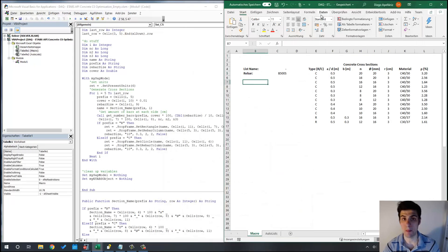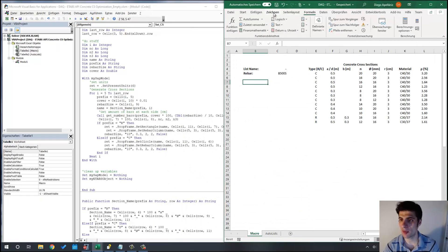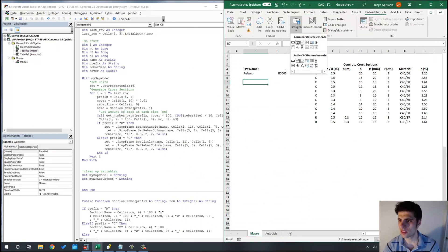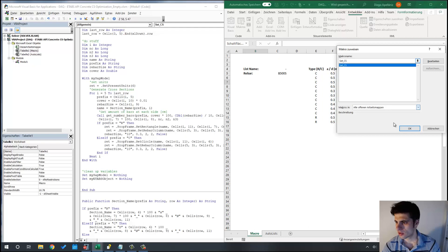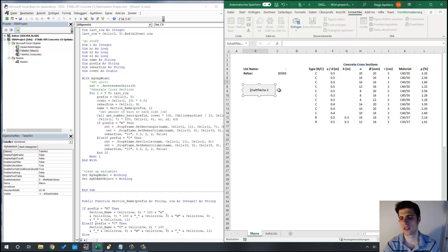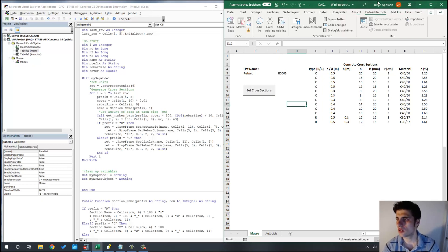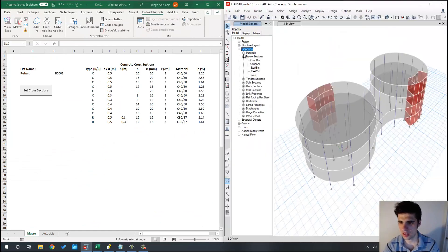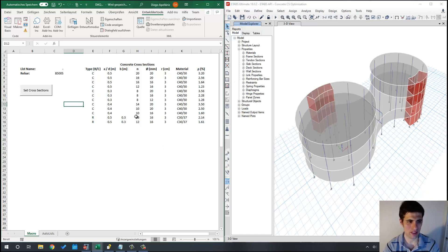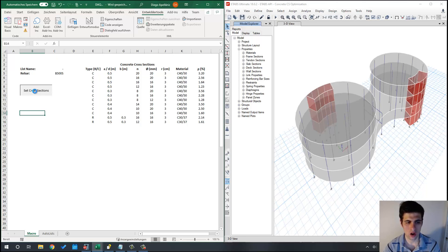We are going to use a button in Excel, which is far more comfortable. I assign the 'Set Cross Sections' subroutine to the button and now let's put Excel on one side of the screen and ETABS on the other. Let's click the button — it looks fine, ETABS is doing something.